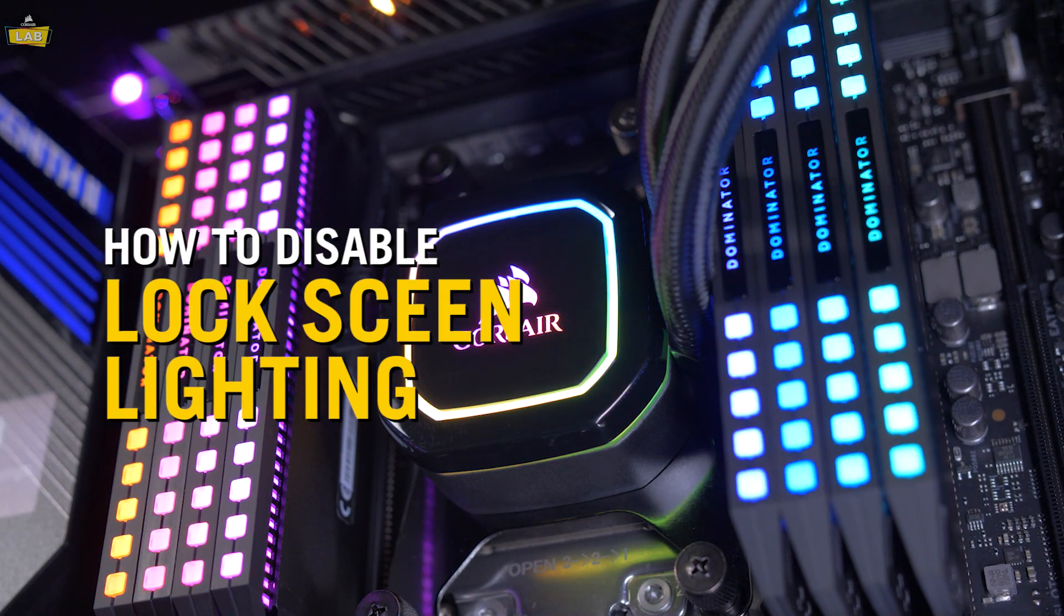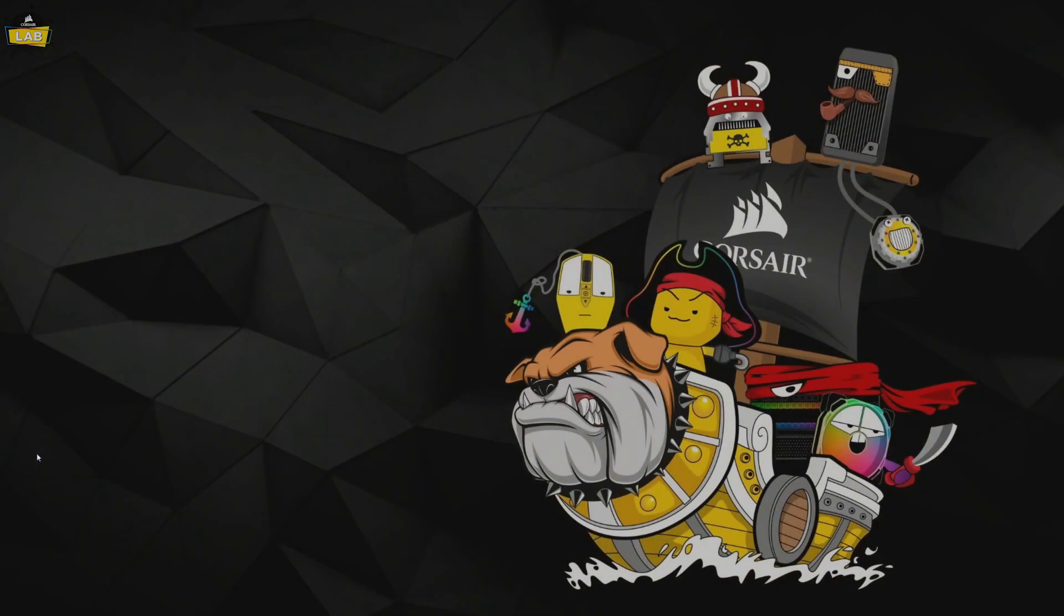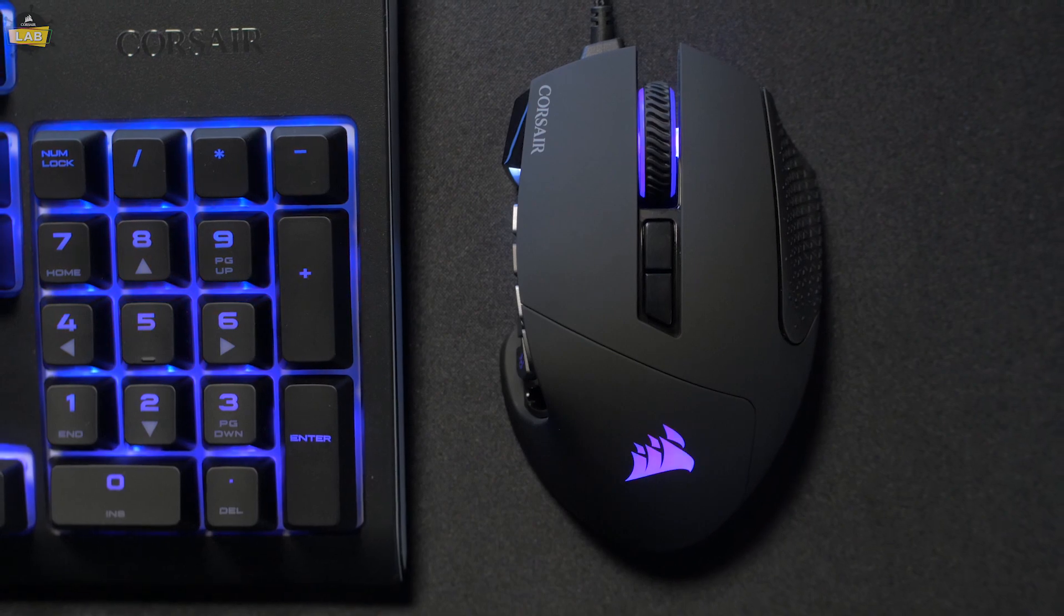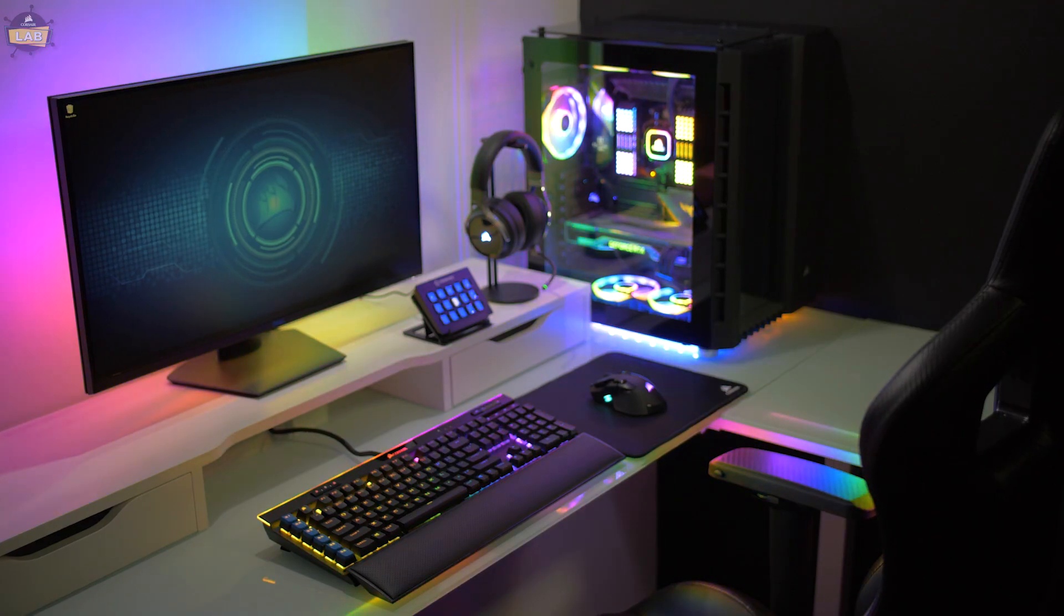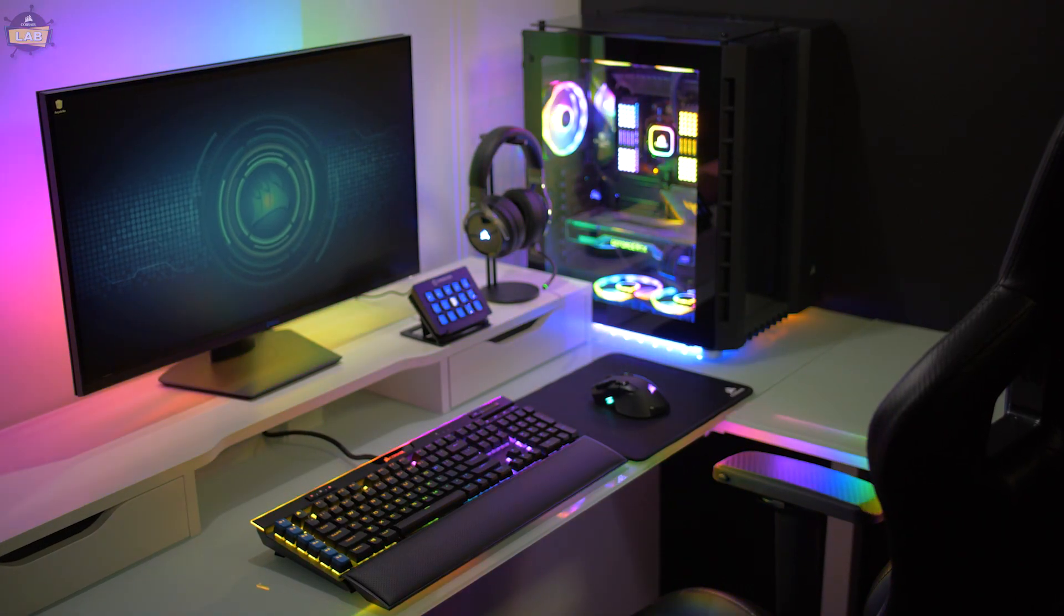Many Corsair components and peripherals have hardware settings that take over when you lock your PC. By default, these settings will often display a dazzling array of RGB, but it's quick and easy to change this behavior.